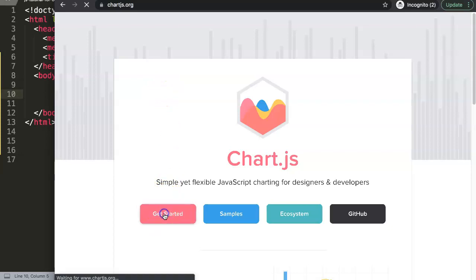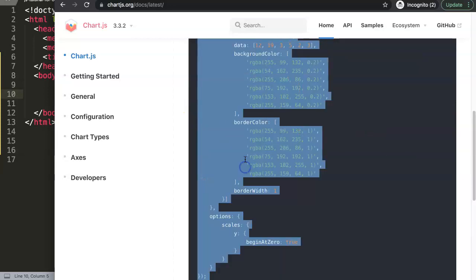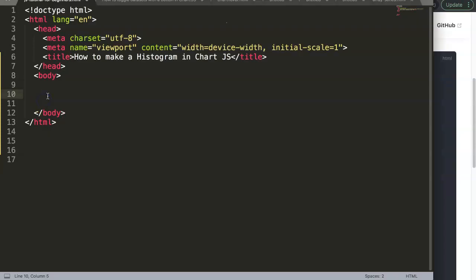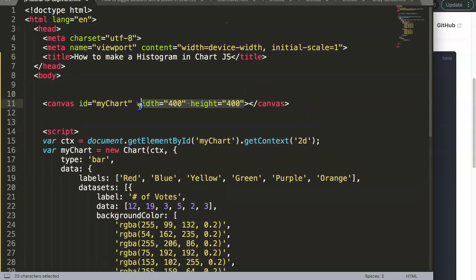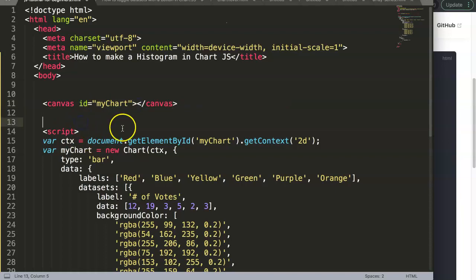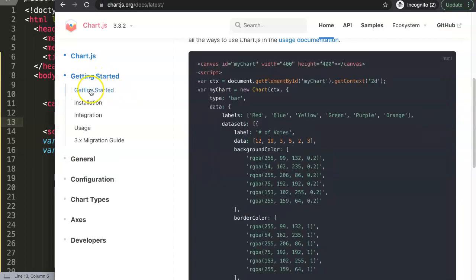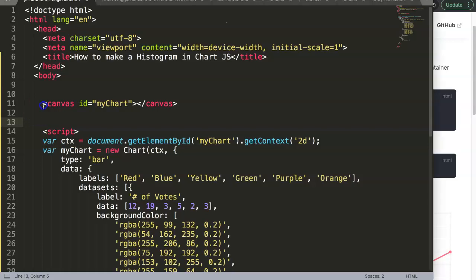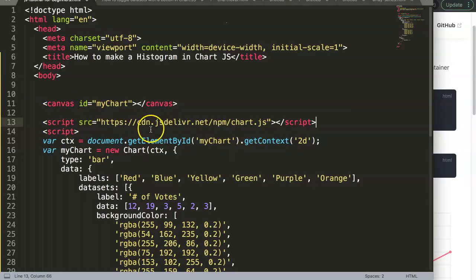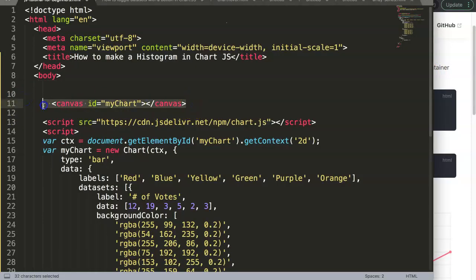The first thing we're going to do is add a basic bar chart. We go to the Chart.js website, click on 'Get Started', and there we have the basic JavaScript code. Let's copy this - this bar chart is our starting point. We also need to include the Chart.js JavaScript library CDN link, which you can find under the Getting Started submenu.